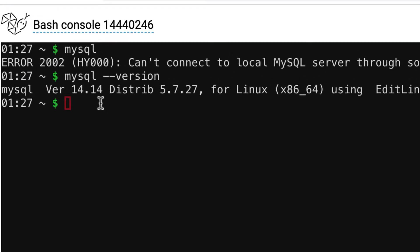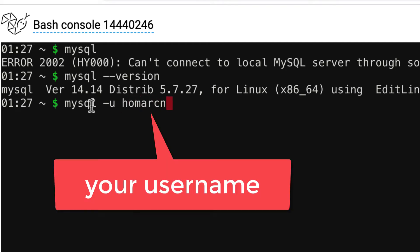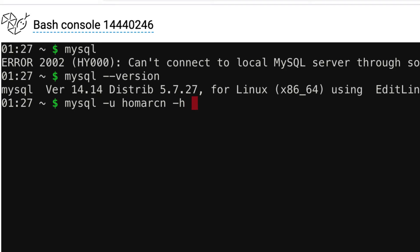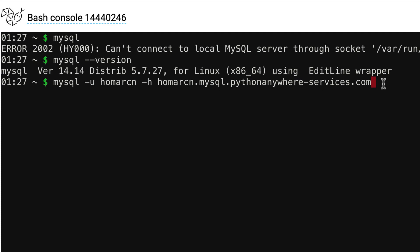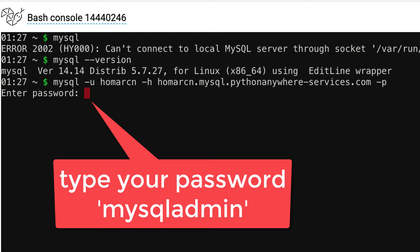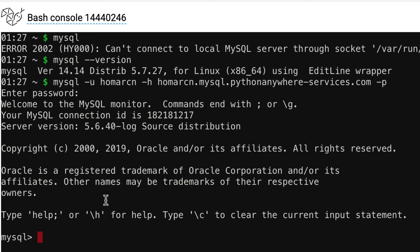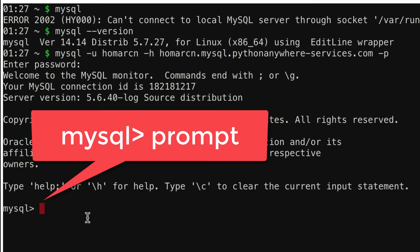I'm going to go back to bash and put in four things. First, MySQL. Then -u for user, followed by my username, which is homoRCN — you'd put your username here. Then -h for host address, and I'll paste the host since I just copied it: that's my username dot MySQL dot pythonanywhere-services.com. Then a space and -p for password. You don't put the password in yet — just hit enter. Then you enter your password, which should be the MySQL admin password. If you're in, you'll see the MySQL prompt. So that's going through bash — we had to do some extra work to get in.